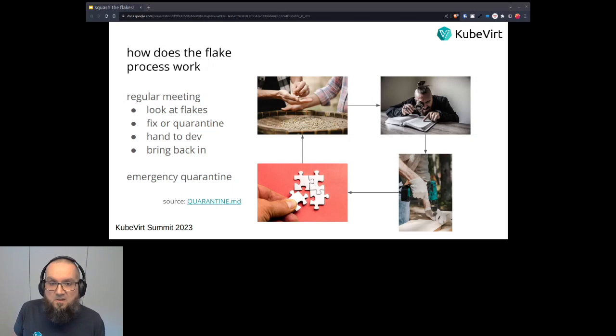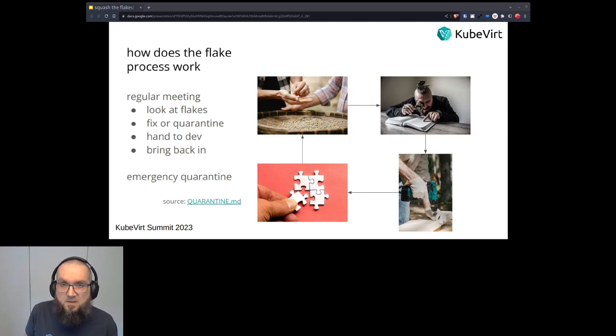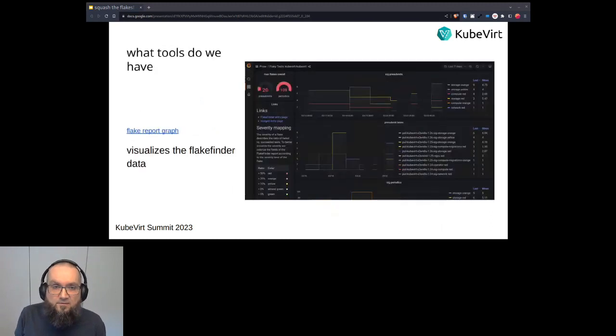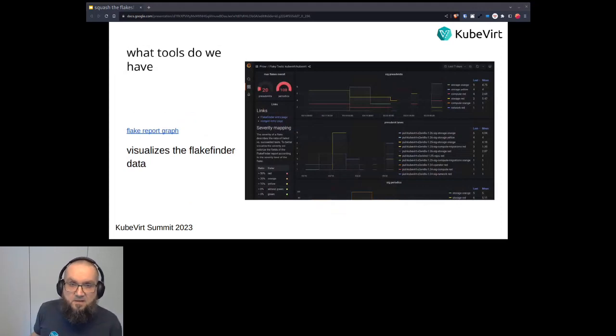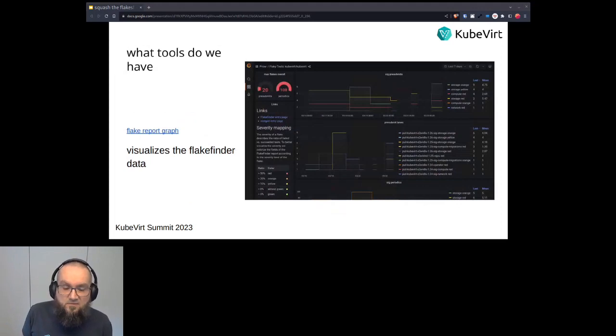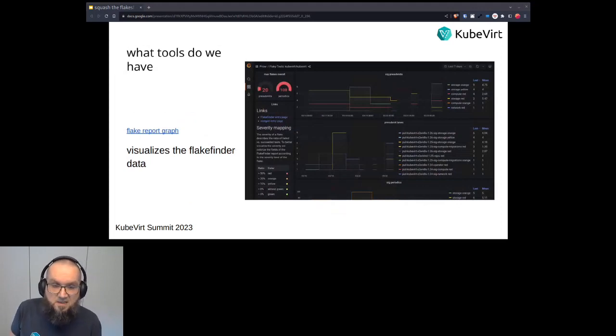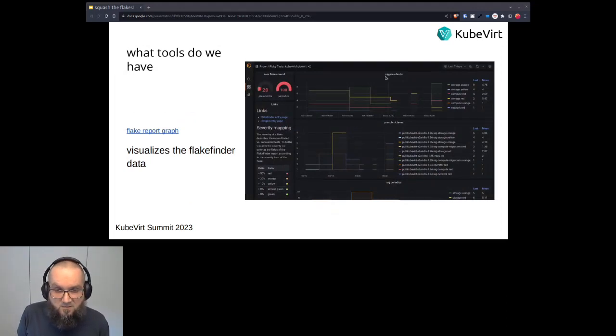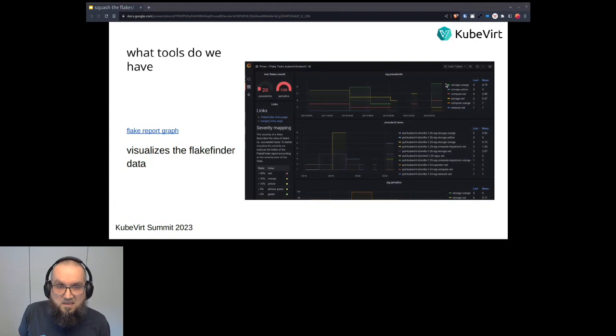So let me now show you a little bit around the tools we have at our disposal. So first of all, we have an overview, like a Grafana graph, where we have an overview of the Flakes that are currently present. And this tells us how we're progressing, whether we have an increased amount of Flakes or a decreasing amount of Flakes. So this gives us a general overview of which areas are hurt the most, or whether we don't have any Flakes to look at, or whether we have Flakes to look at.